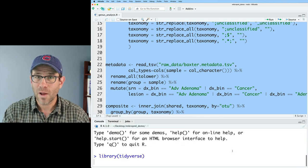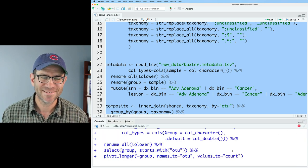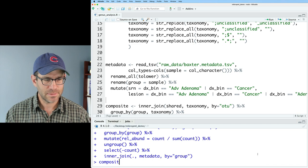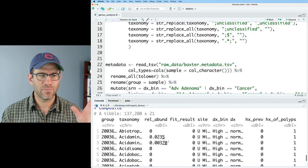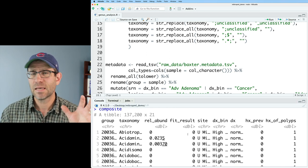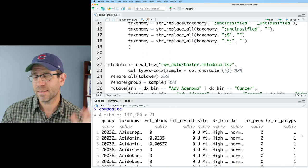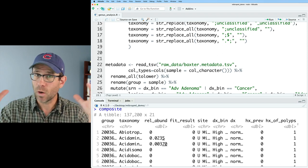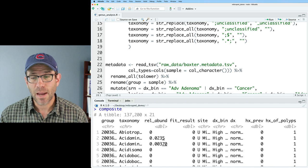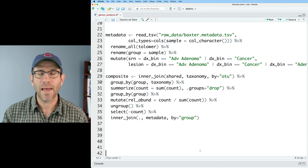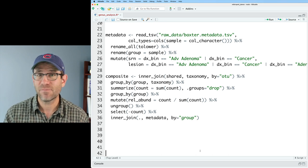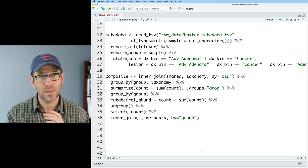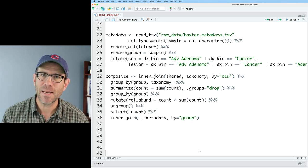And this code we are going to take and we're going to ask the question of what genera are significantly different between people with and without screen relevant neoplasias. And again, we're going to start with that code that we finished producing in the last episode, which reads in our shared file, our taxonomy file, our metadata, and then generates this composite data frame that kind of throws it all together. I'll go ahead and run this and we'll make sure that it hopefully works.